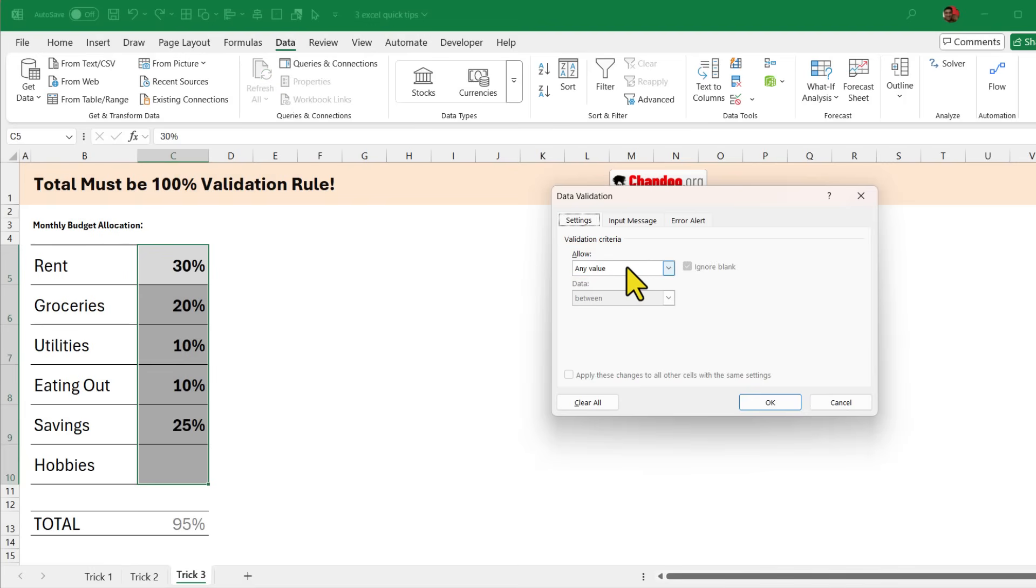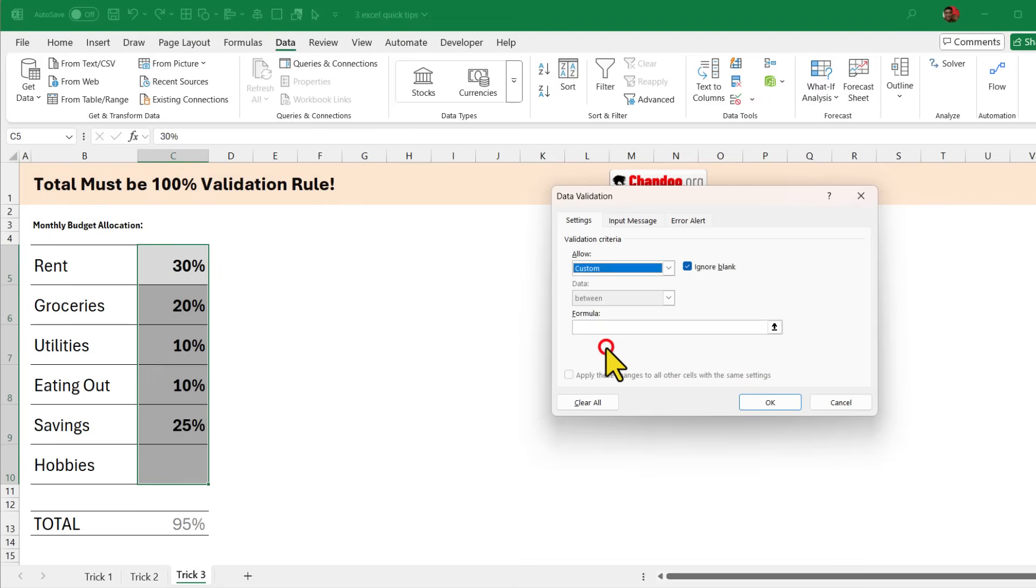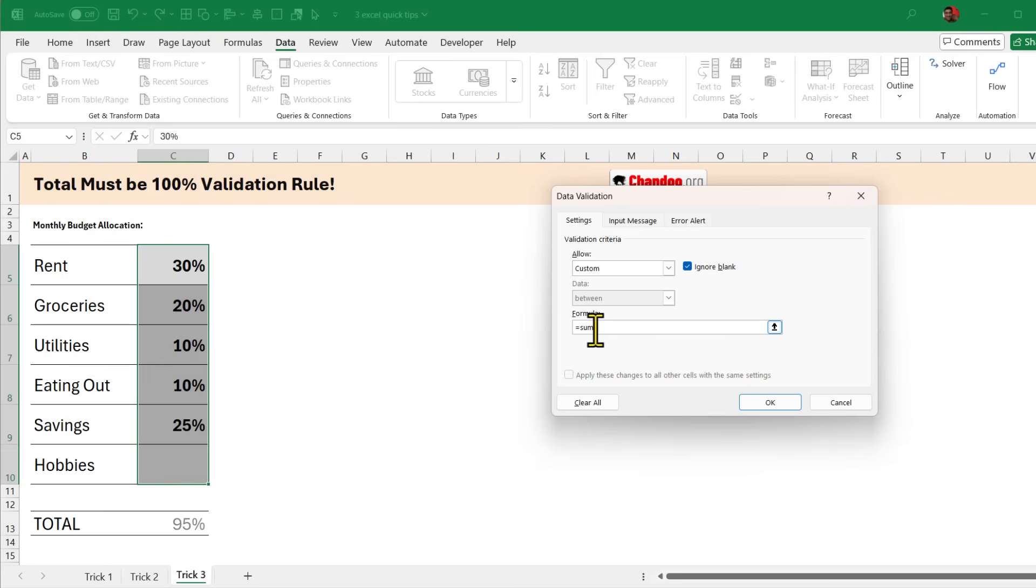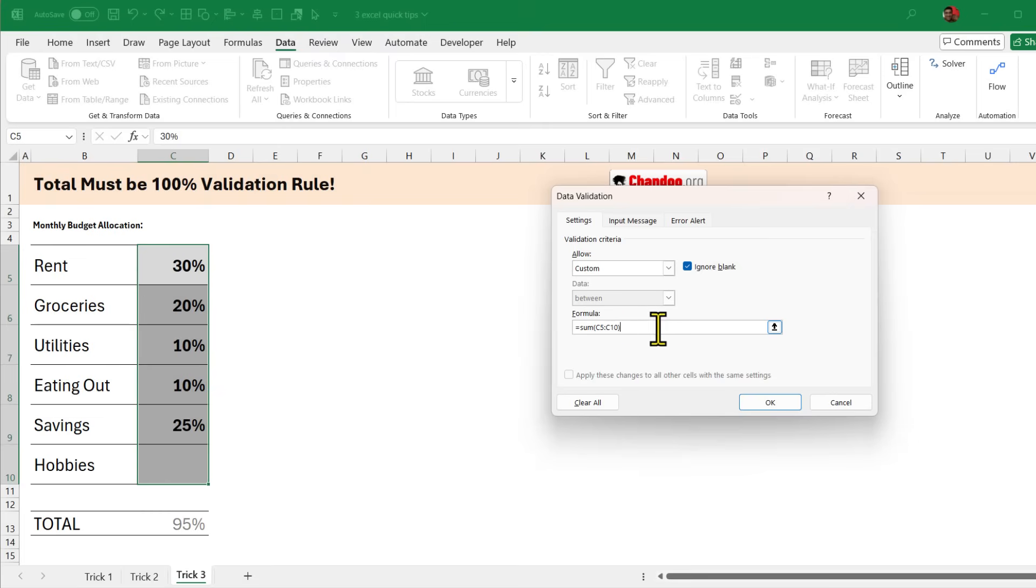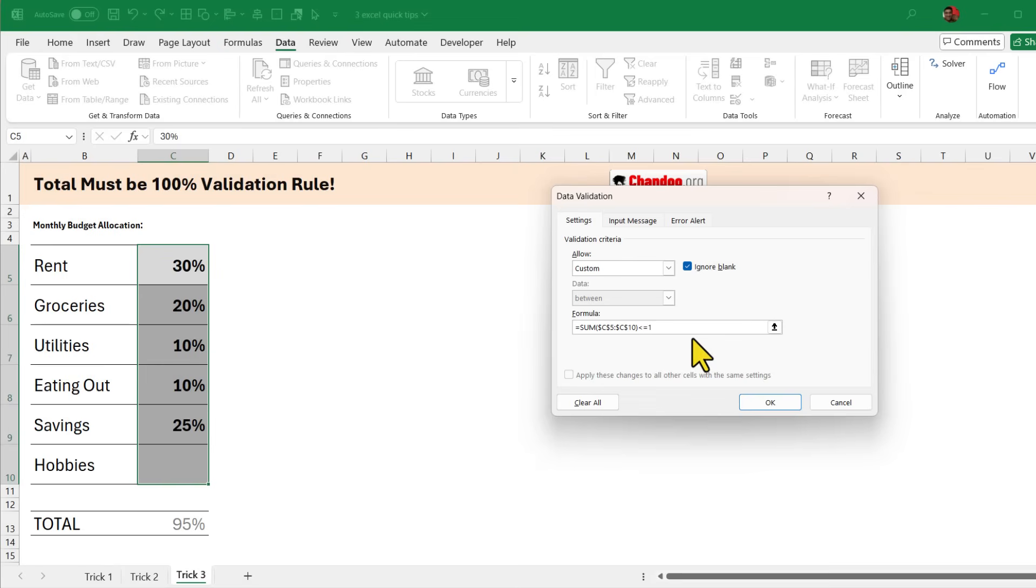So to do that we are going to change this from any value to the custom rule and here you can write a formula. The formula needs to be true so whenever it is false it will throw an error message. So here the formula would be SUM of open bracket and select this range C5 to C10 and when you are typing this range, as this formula needs to observe that entire range I'm going to make it absolute so it would be $C$5 to $C$10 less than or equal to 1. 100% is 1 as a number so that is the formula rule. Remember whatever formula you write here that needs to be true for valid data and false for invalid data and we can also specify an error alert.